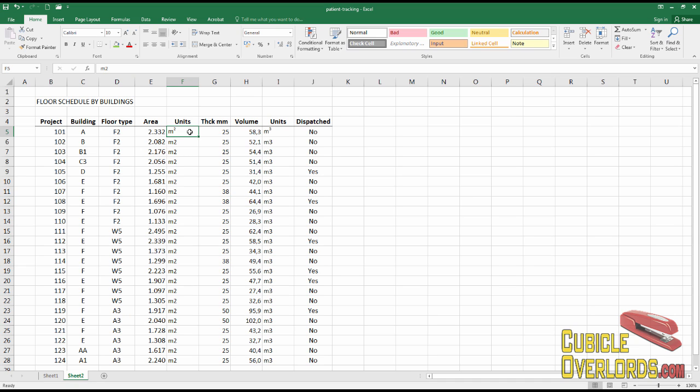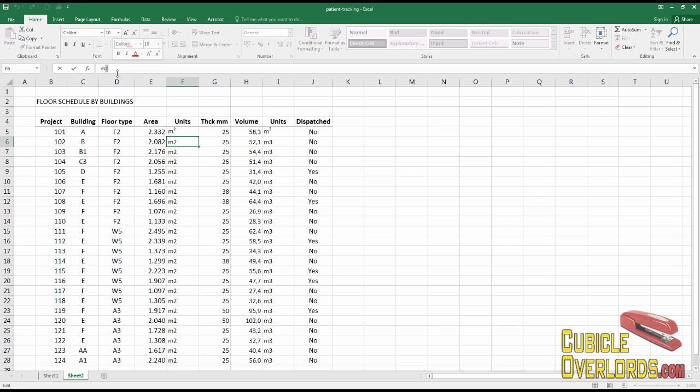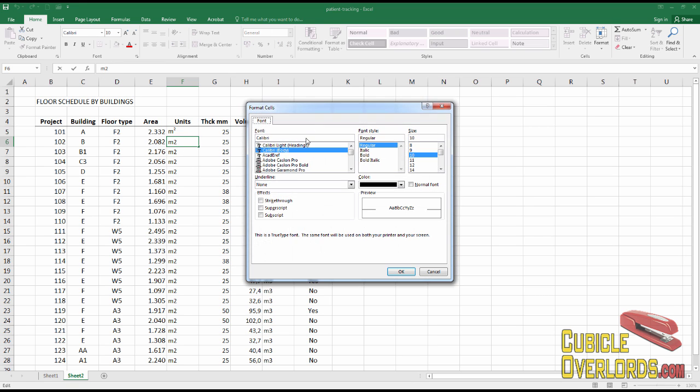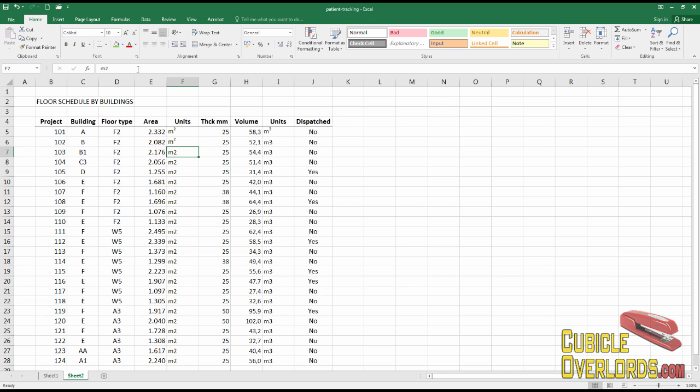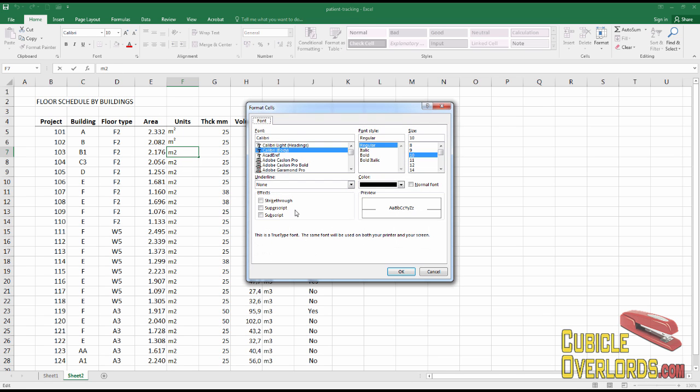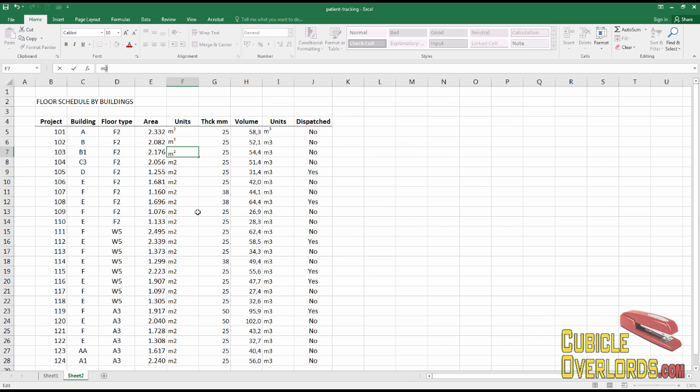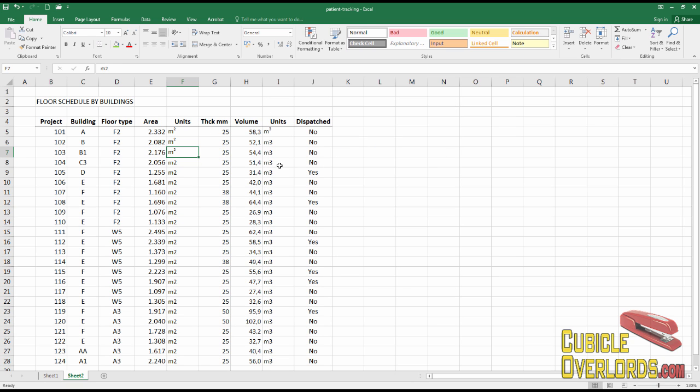Now I can already foresee what's going to happen when you have something like this. You're going to come into the office, you're going to be seeing someone doing this. Okay, we're going to go cell by cell, changing each one of these numbers into superscript, especially if they're just starting out in Excel.